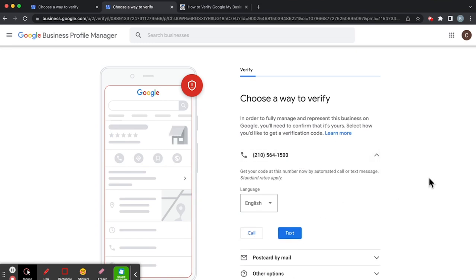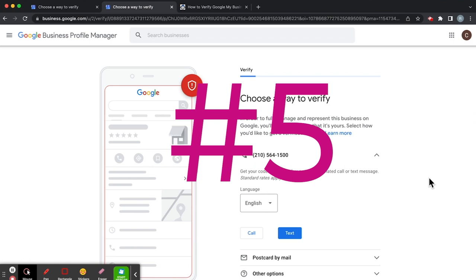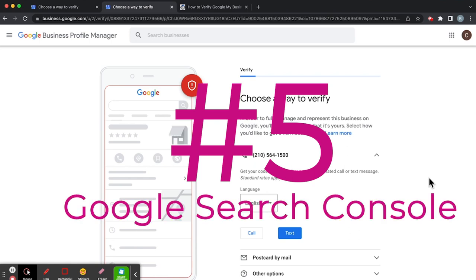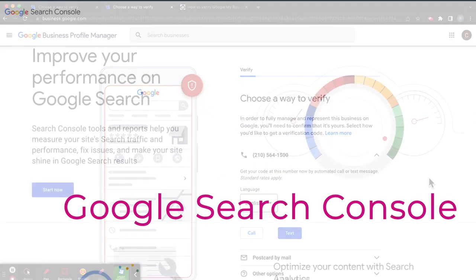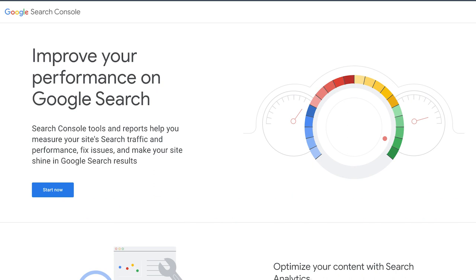Now there is a fifth way. The fifth way is by using the Google Search Console. Now, we're not going to get into that today because it's a little bit complex.